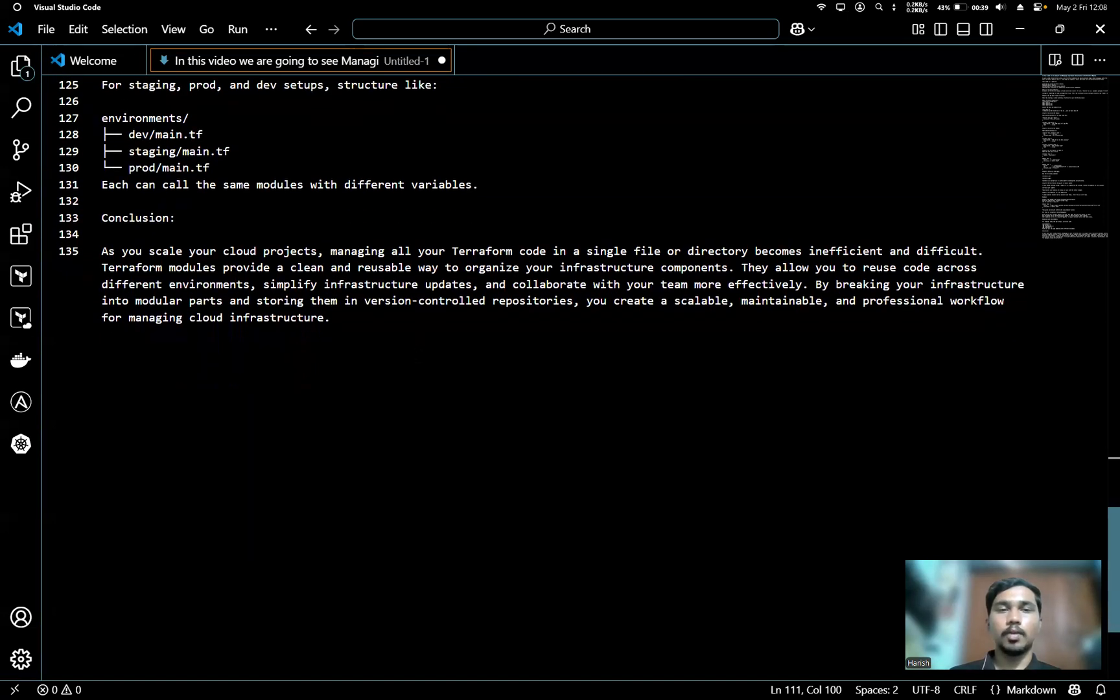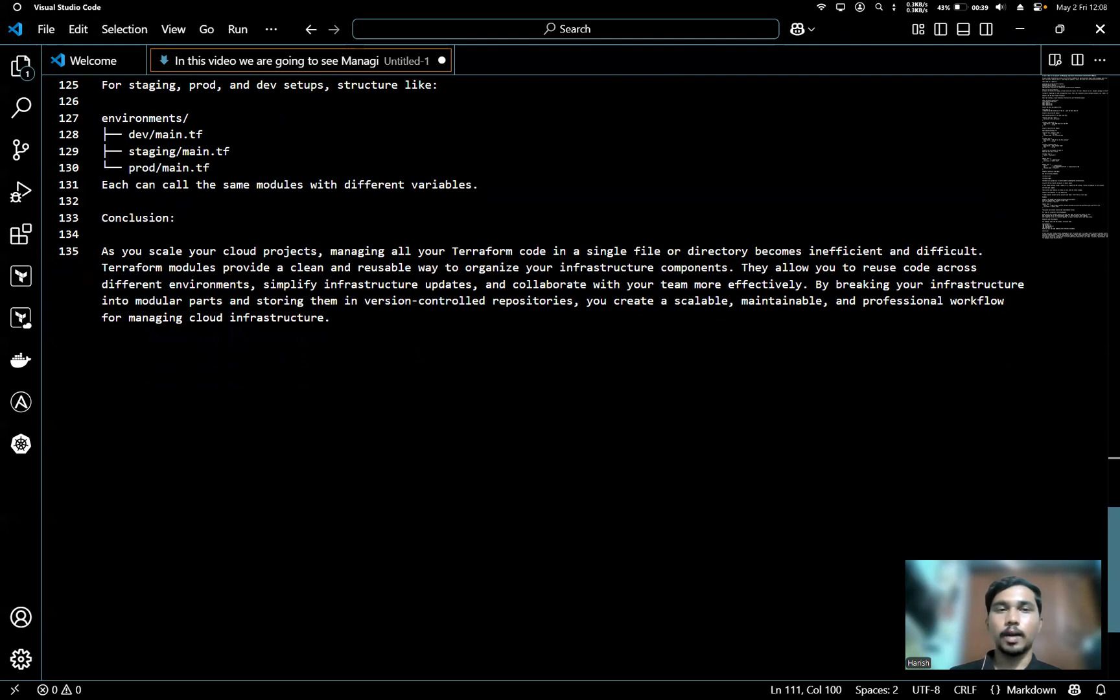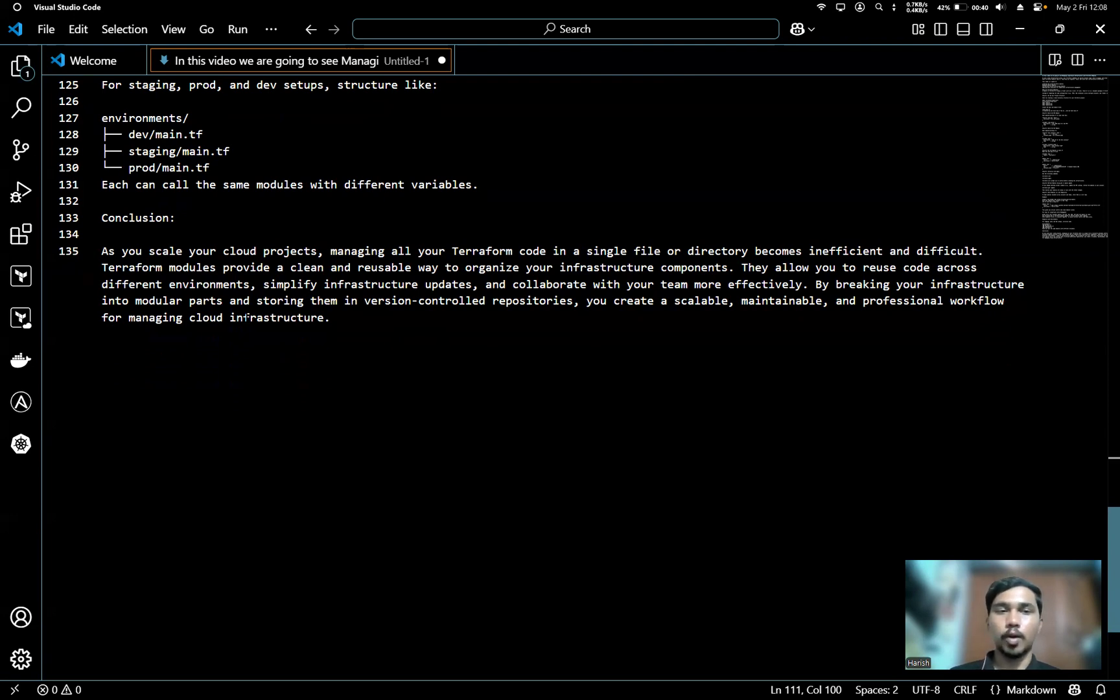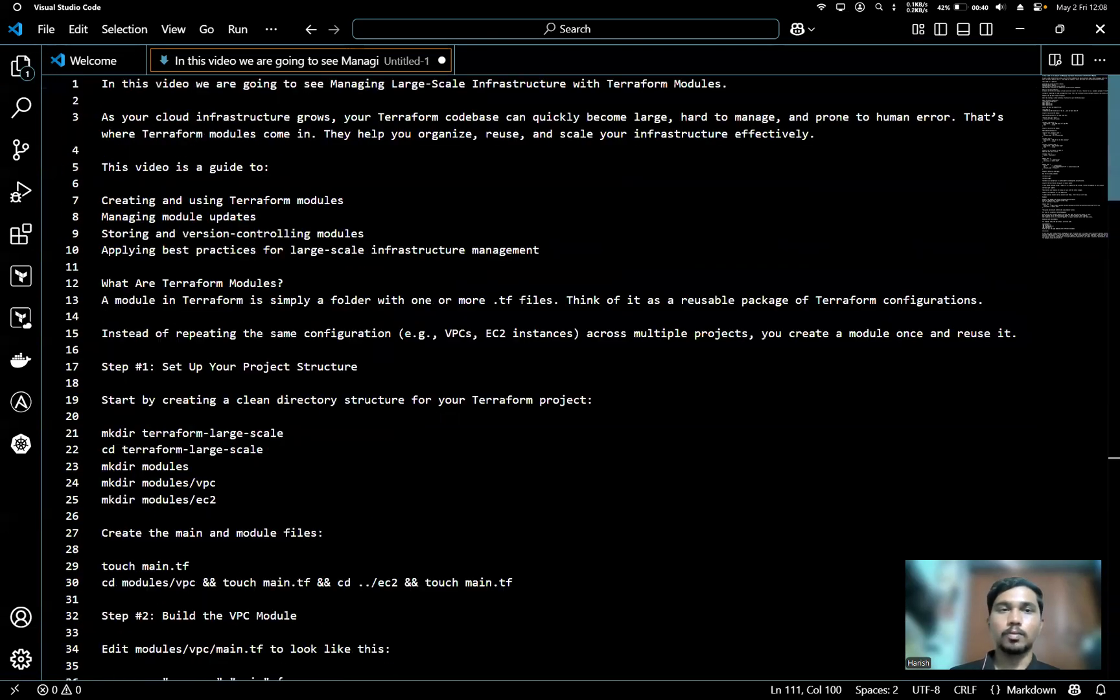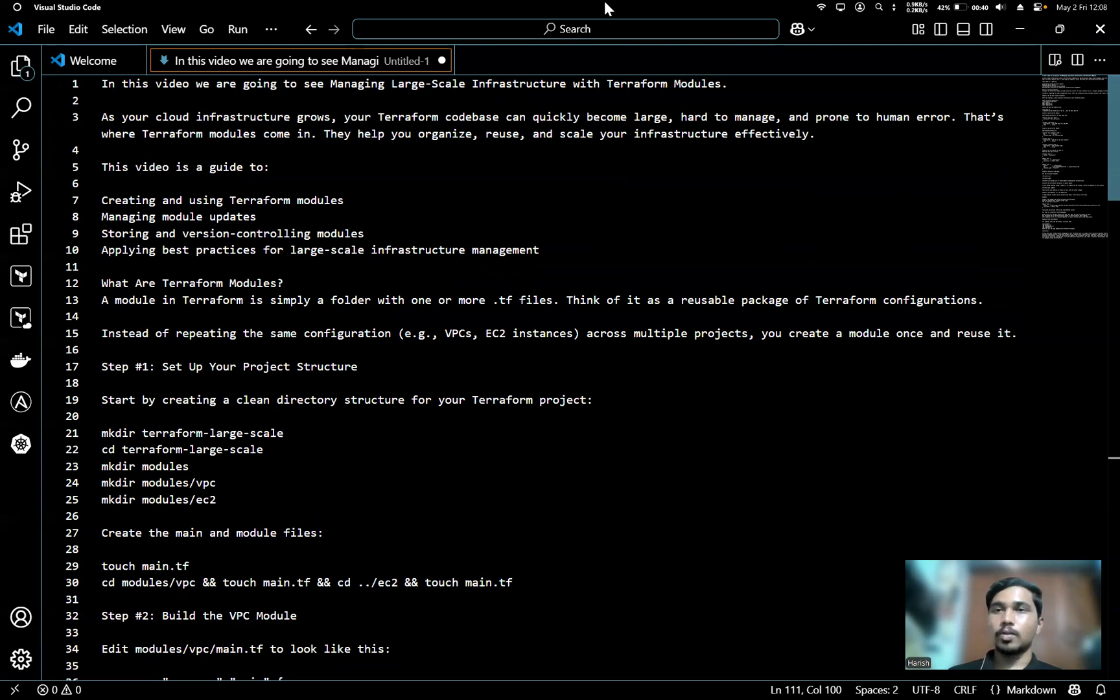In conclusion, as you scale your cloud projects, managing all your Terraform code in a single file or directory becomes inefficient and difficult. Terraform modules provide a clean and reusable way to organize your infrastructure components. They allow you to reuse code across different environments, simplify infrastructure updates, and collaborate with your team more efficiently. By breaking your infrastructure into modular parts and storing them in version-controlled repositories, you can create a scalable, maintainable, and professional workflow for managing cloud infrastructure.